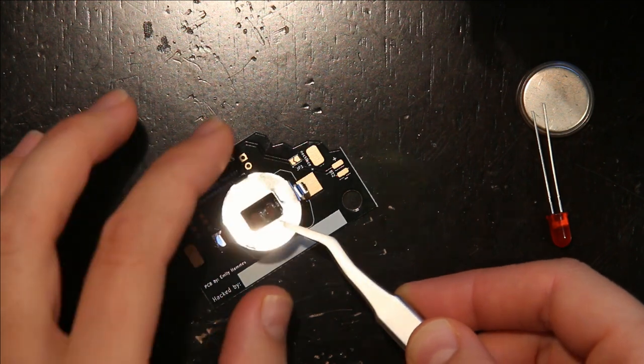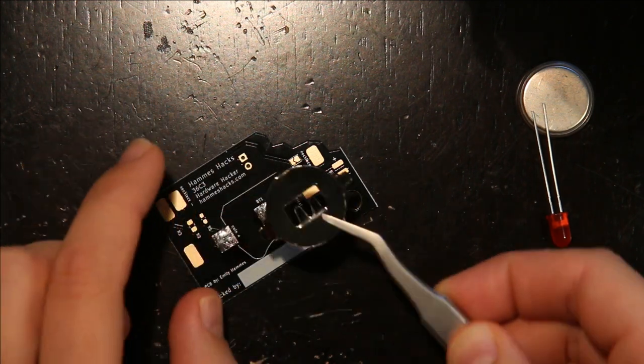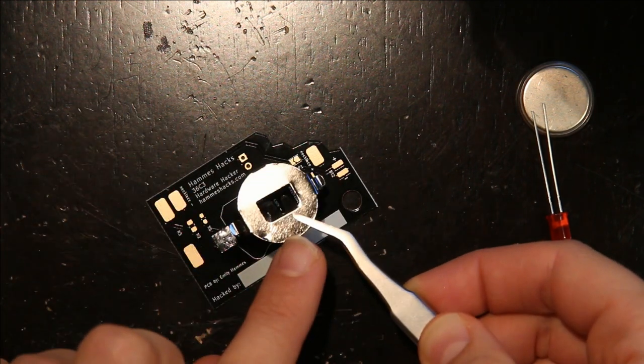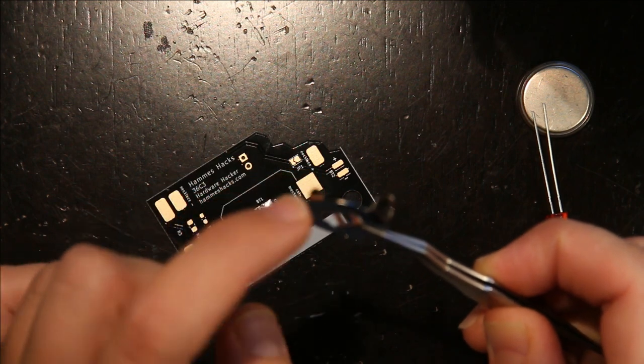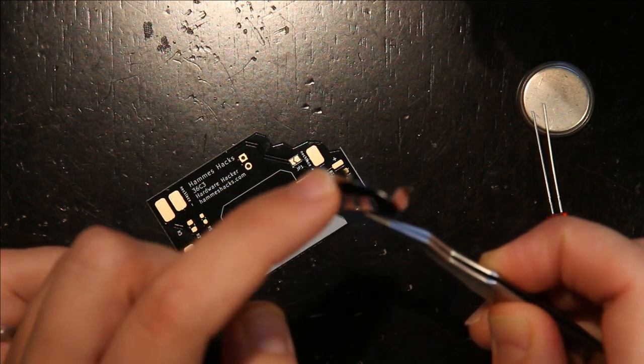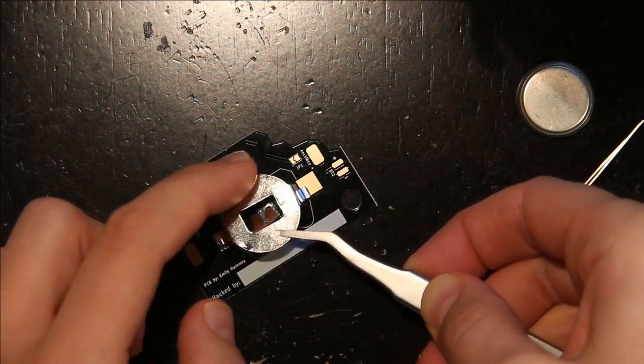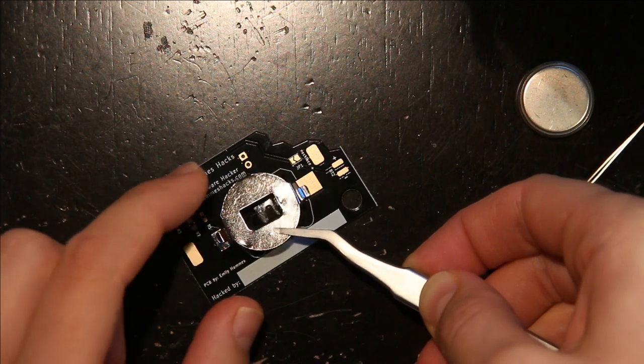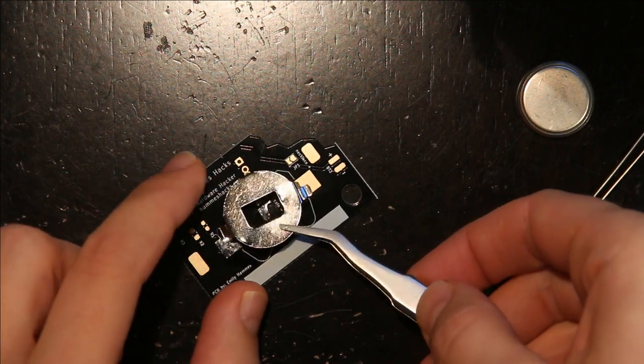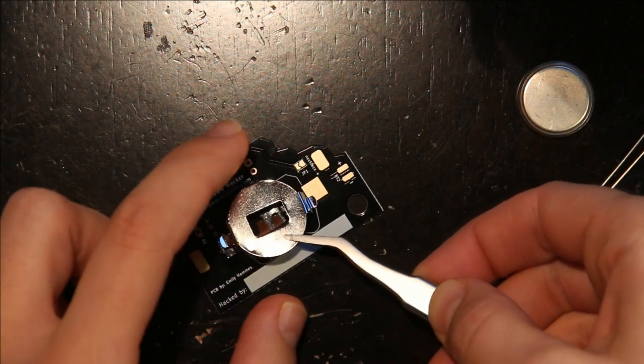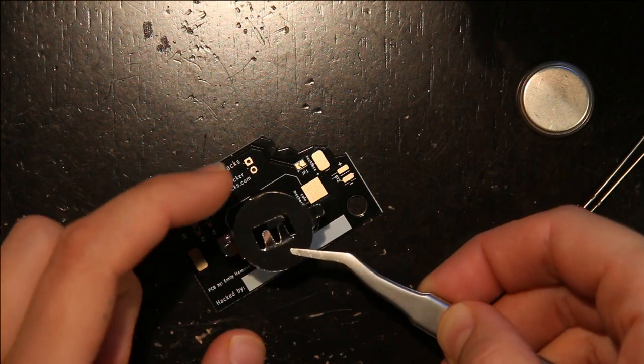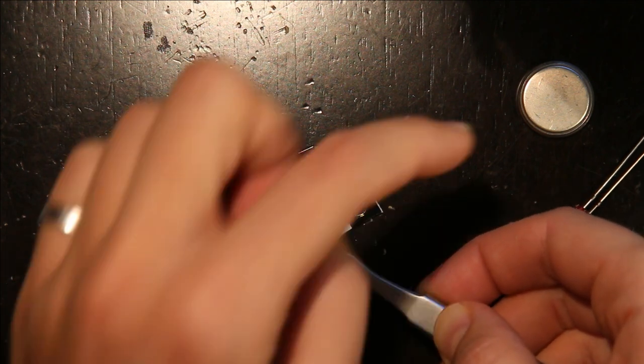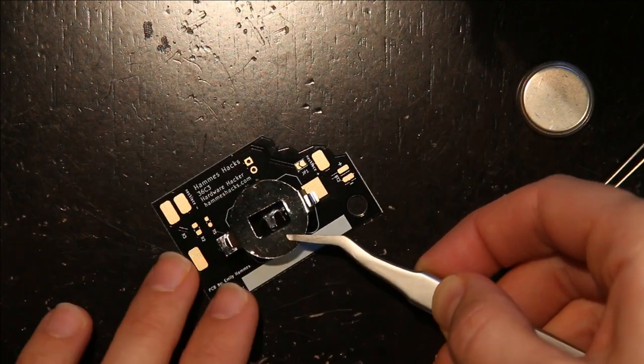And I'm going to set this so that the open side, so if you notice there's this little nubbin here, I'm going to have that facing upward, and the opening facing downward, that way the LED pins won't make it impossible for me to put in the battery.